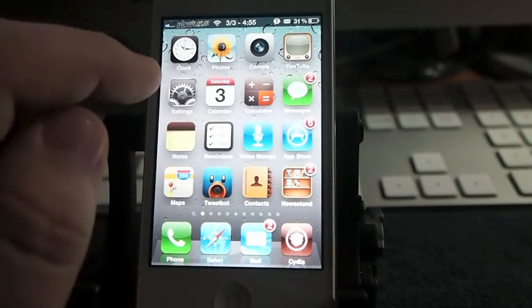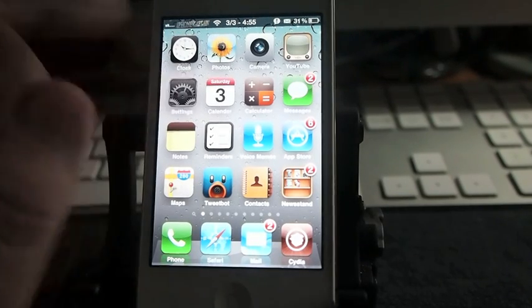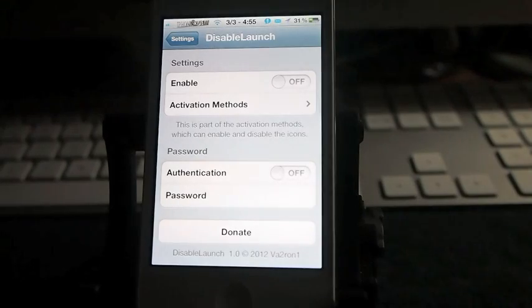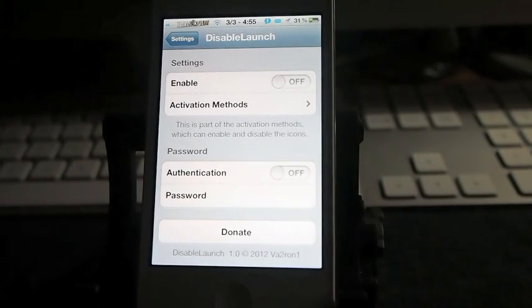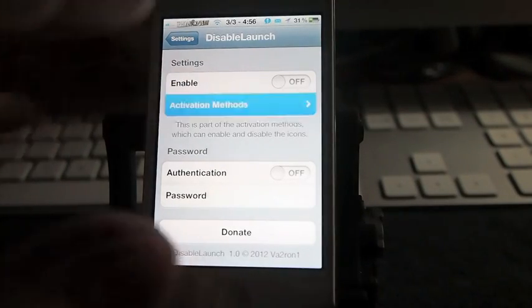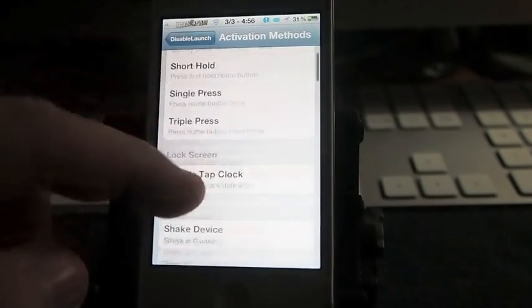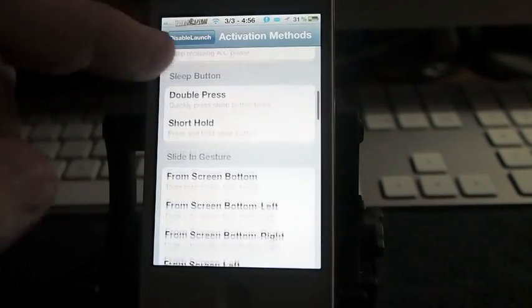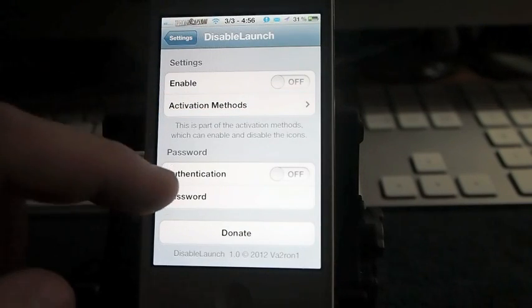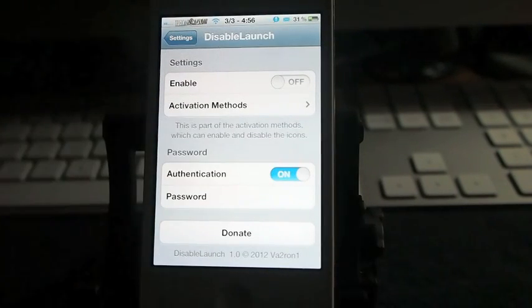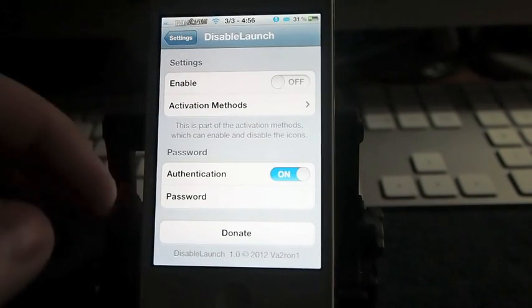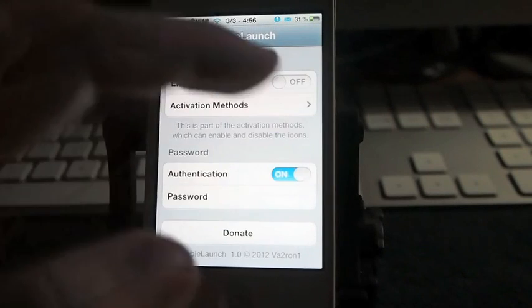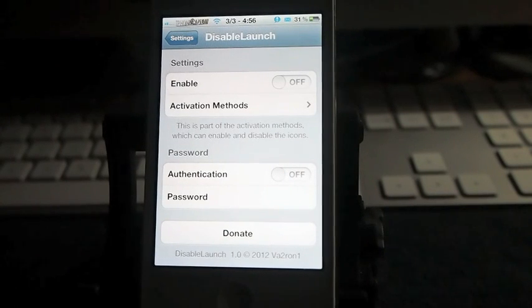Once I have hit my activation, now it enables my icons. And you see, you go under activation methods here to enable it. And you can go under the password. You can set a password if you want to, although I didn't.